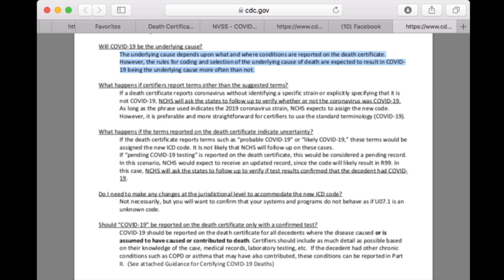There are a lot of infections we should be highlighting if we want to switch the system. The memo makes it super clear: 'Should COVID-19 be reported on the death certificate for all decedents where the disease caused, is assumed to have caused, or contributed to death?' If the decedent had other chronic conditions such as COPD or asthma that may have also contributed, these conditions can be reported in Part 2. Part 2 is the non-important part of the death certificate. That was a really big flag to me — we're allowing assumed causes and contributing factors to become the underlying cause.